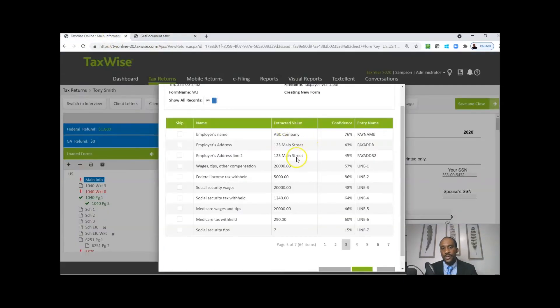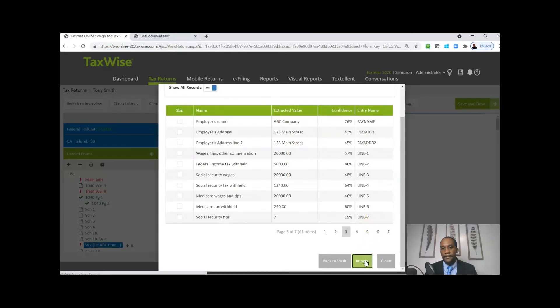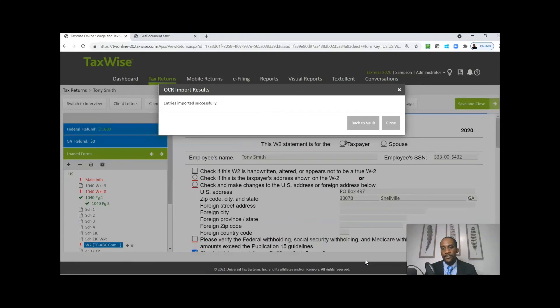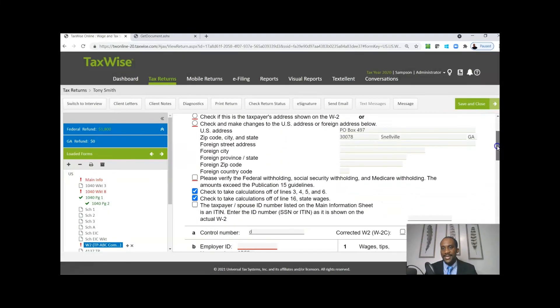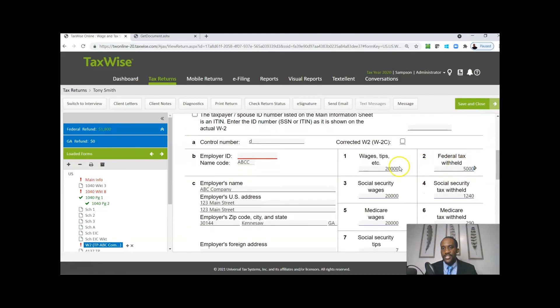The information's right there. We're going to go ahead and move forward and actually import this information. Alright, so the import was a success. Here's that $20,000 of wages, $5,000 in federal withholding that we have.